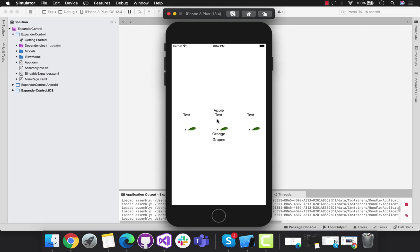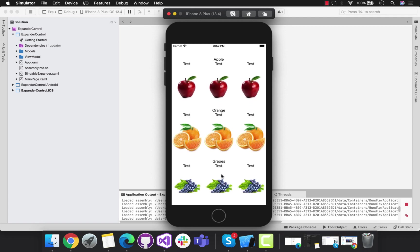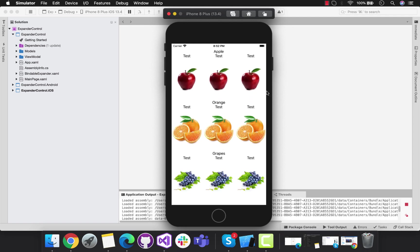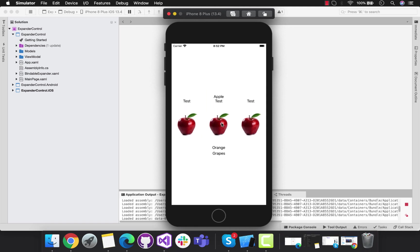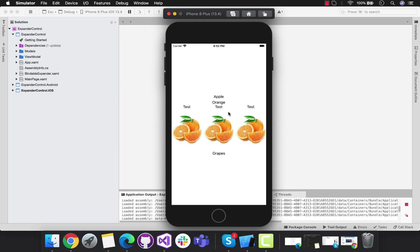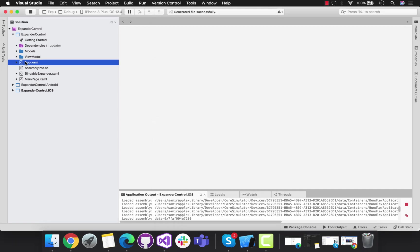Hey guys, welcome back to Xamarin Guys. In this tutorial we're going to create bindable expanders inside our Xamarin Forms application. We'll bind all the items from our view model towards our expander.